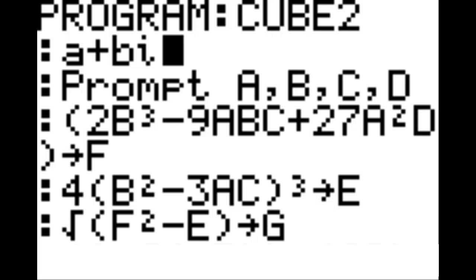And on the new line, 4, in parentheses, B squared, minus 3, A, C, in parentheses, and that cube option I showed you before, STO arrow key, E.